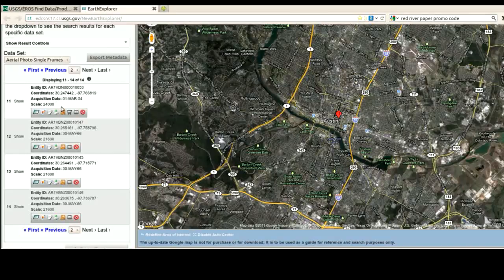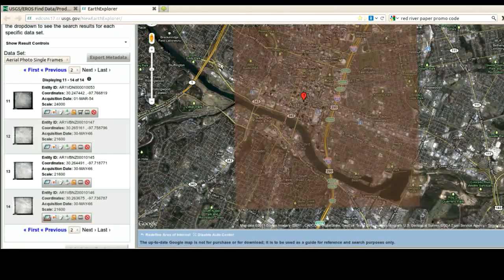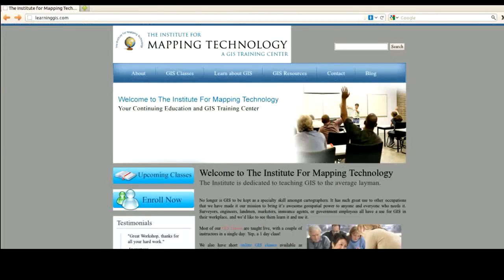I hope you got enough out of this. The next video is going to cover more about Earth Explorer and cover modern aerial photography. I hope you enjoyed this video and learned something from it. If you have any further interest in GIS or learning GIS, please go to learninggis.com. We have other free data sources available and now offer online classes in under a day.